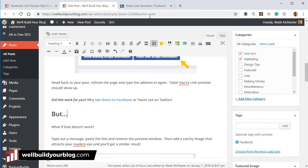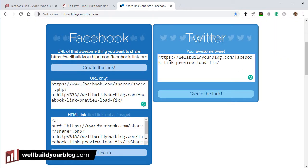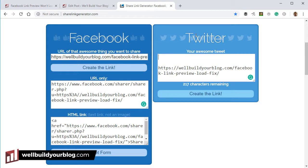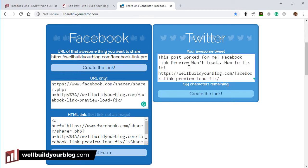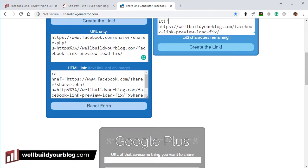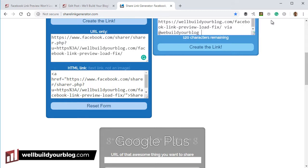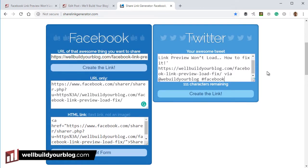Now we create a tweet for Twitter. The difference with Twitter is you don't just want your URL in there — this is actually a tweet, so you want to compose some text. I'll put something like 'This post worked for me' and then paste in the title of the article. Then I'll add the link to the post, and because I want people to know who wrote it, I'll put 'via' followed by my Twitter handle, and maybe a hashtag like #Facebook.